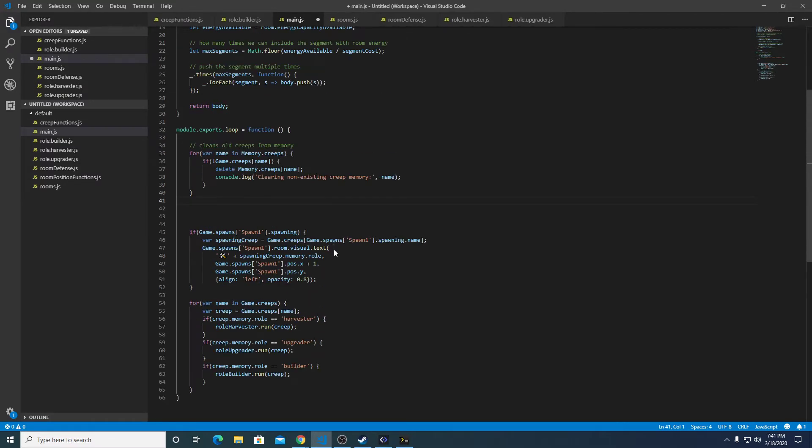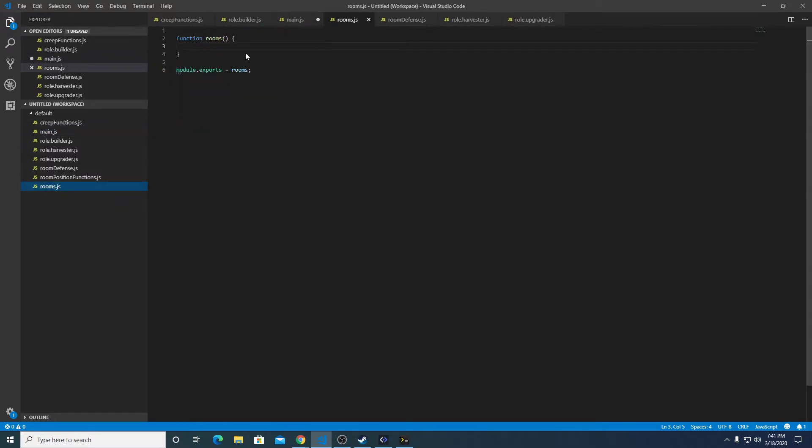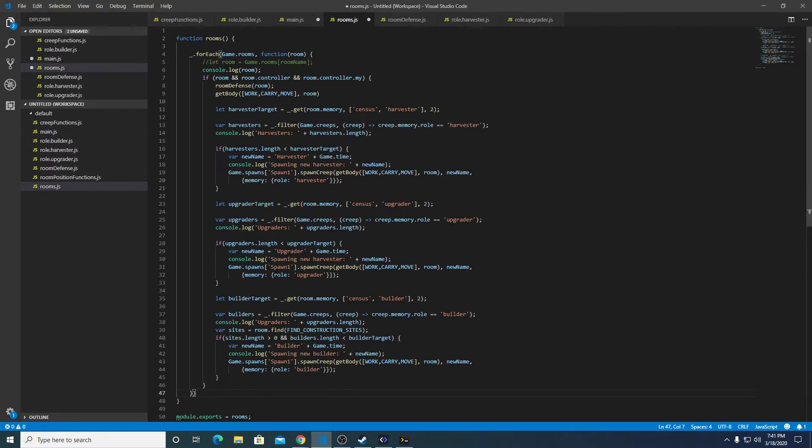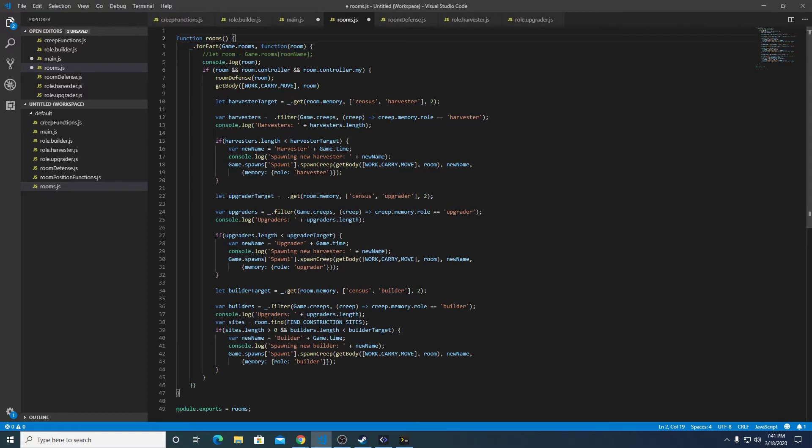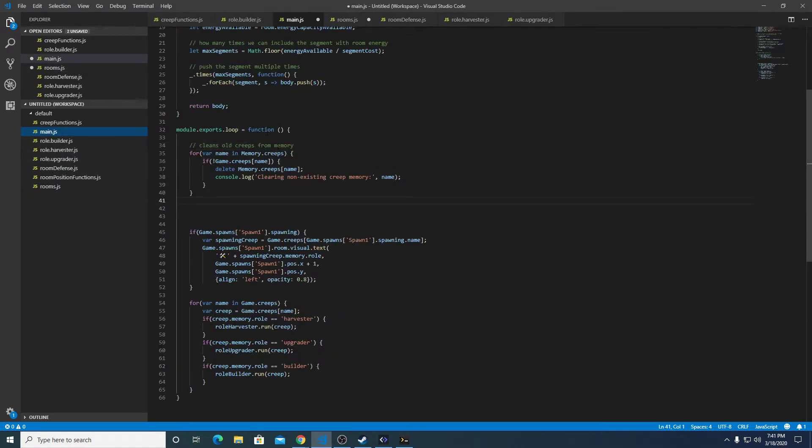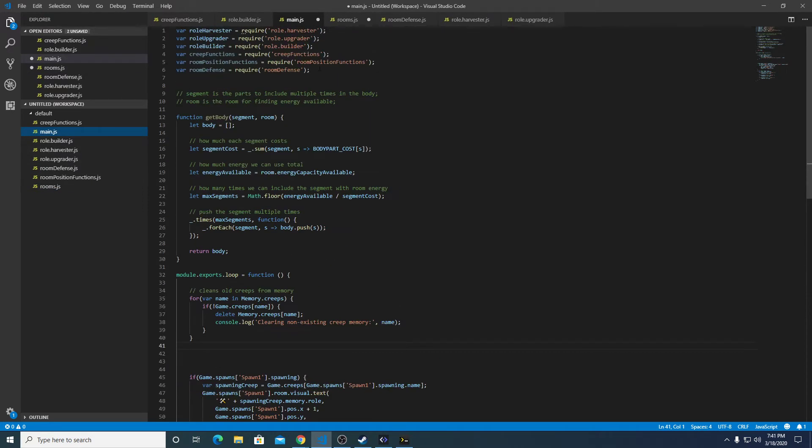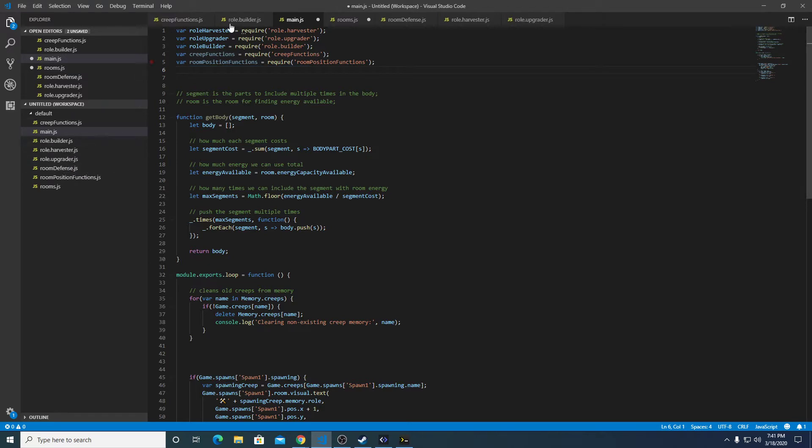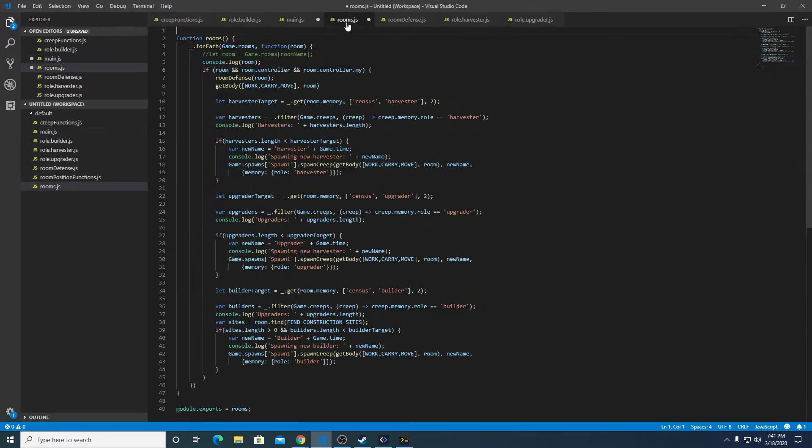The next thing we could do is I'd like to move defense into there, so let's copy this guy and we'll put it into rooms. I'm going to go ahead and save those two.